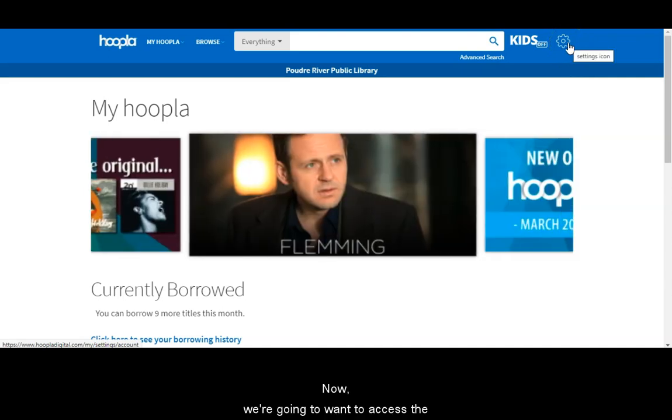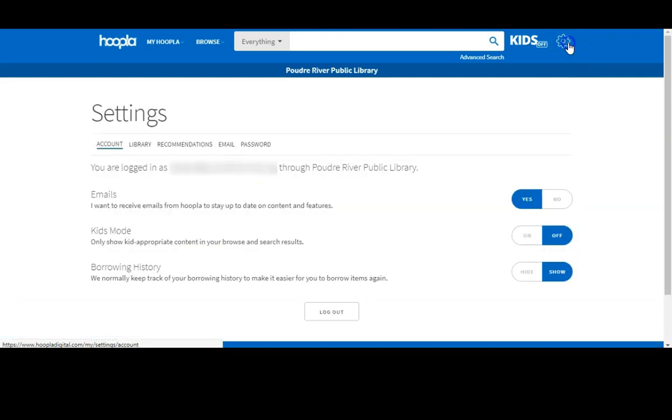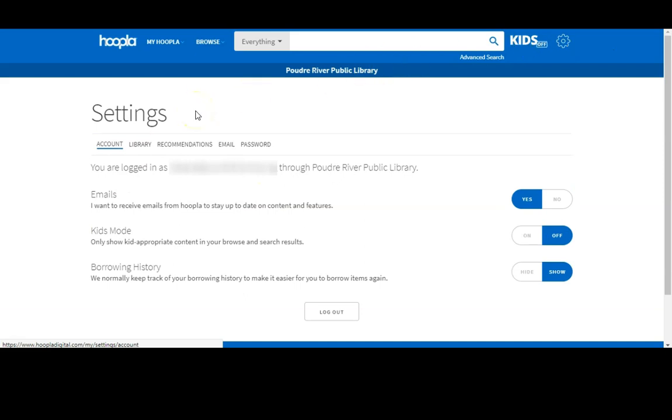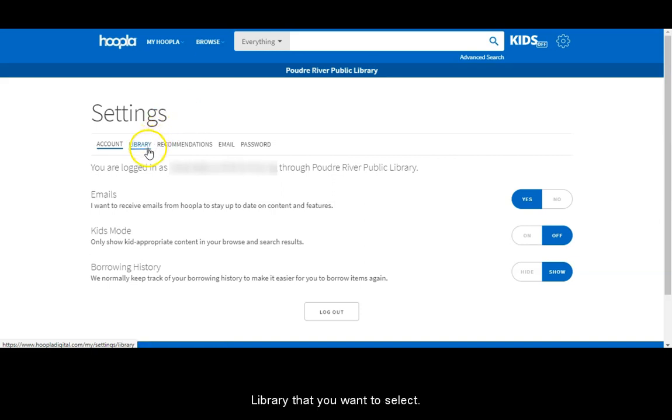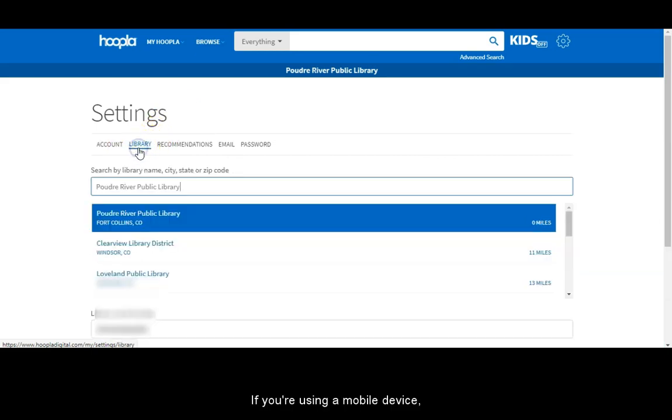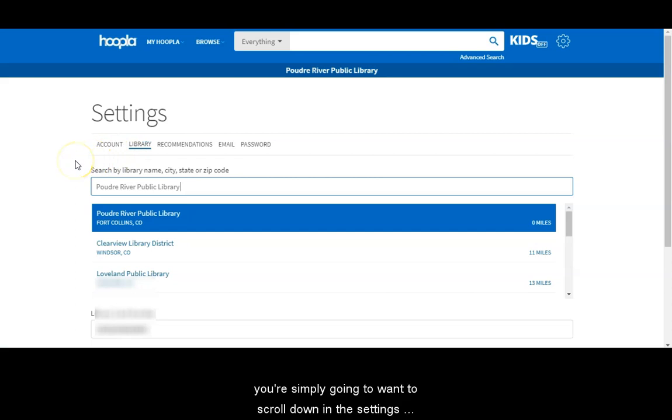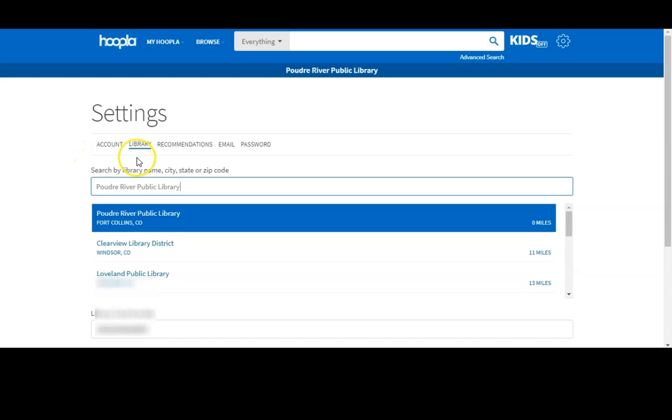Now we're going to want to access the library settings for your account. Here in the browser it's going to have a tab called library that you want to select. If you're using a mobile device you're simply going to want to scroll down in the settings page until you see the section called library.